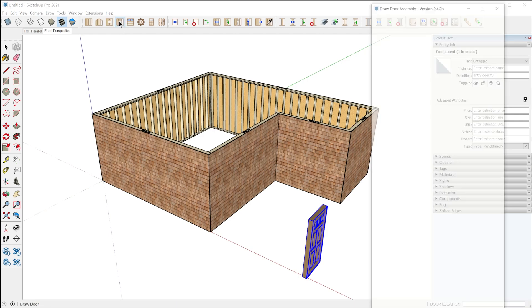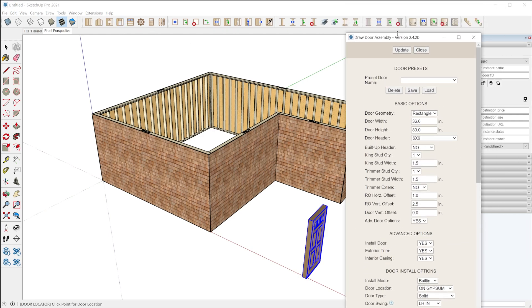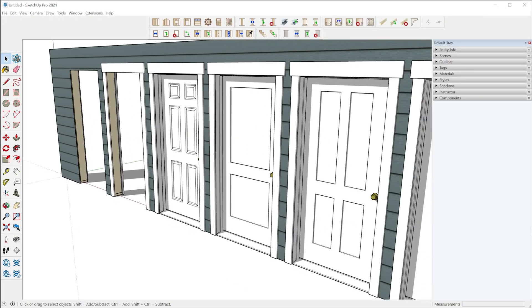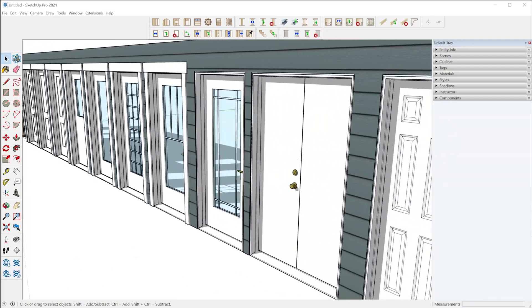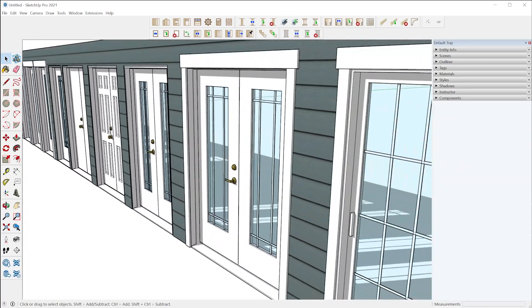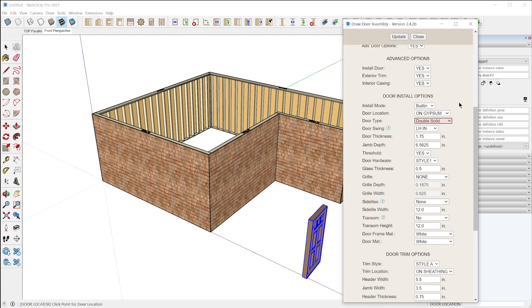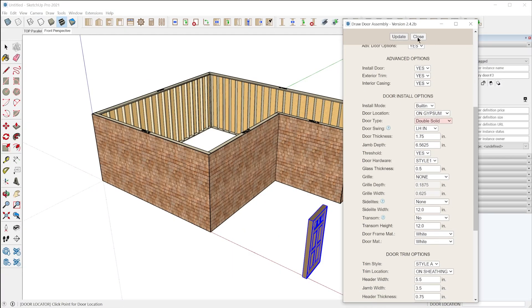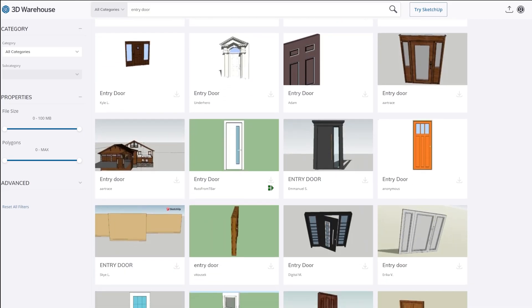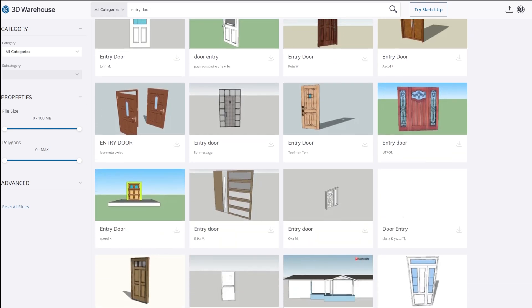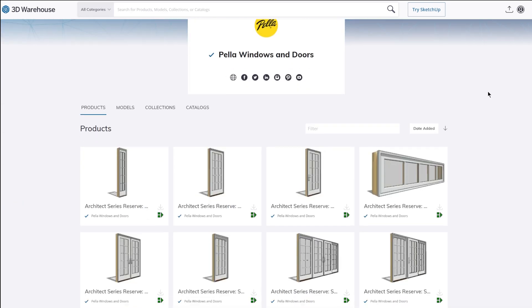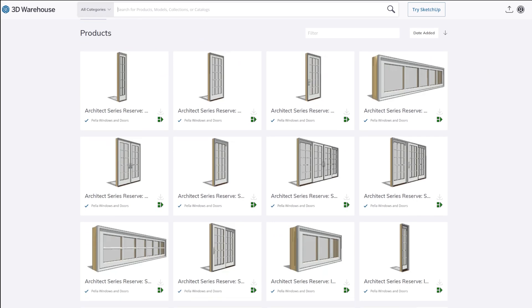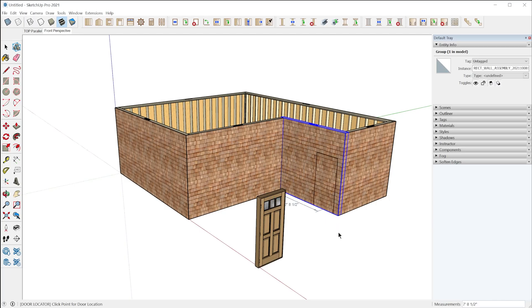The built-in door configurator has a lot of different options for you to select all sorts of different types of doors and configurations. But maybe you want to install a door that you modeled or a door that you found on the 3D warehouse. There's actually quite a few manufacturers that include their doors on the 3D warehouse like Pella and Marvin, so you can use the actual door that you'll be installing on the project in your model.